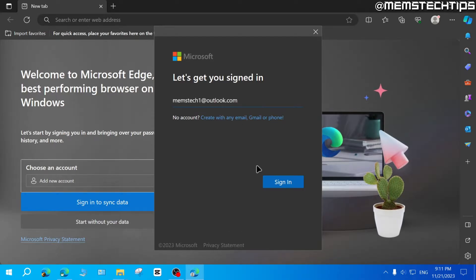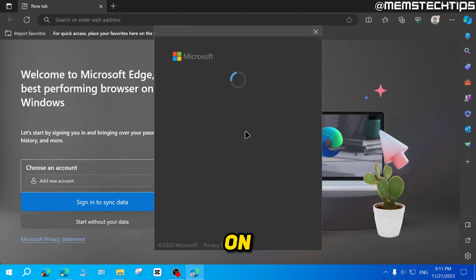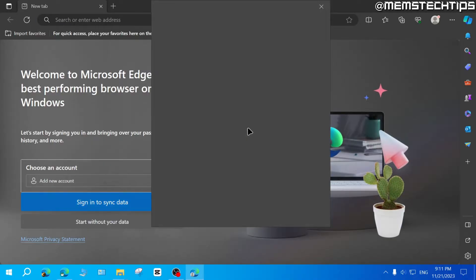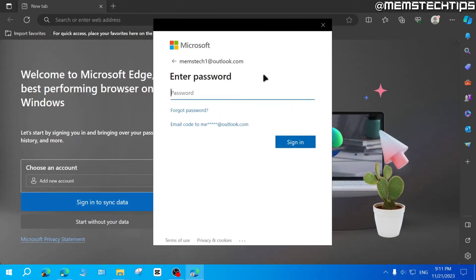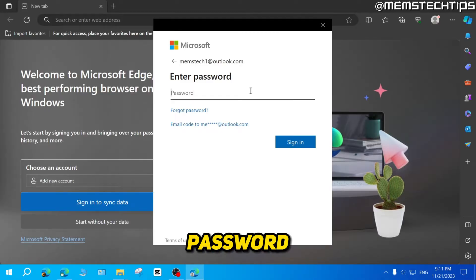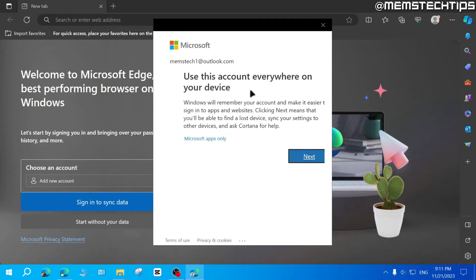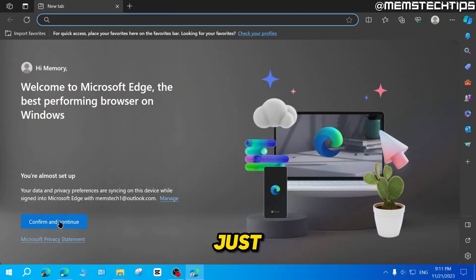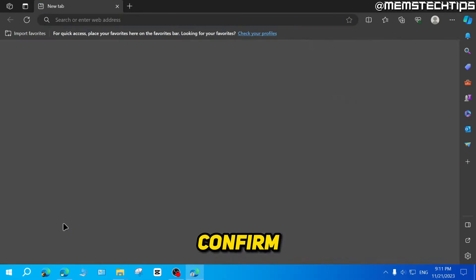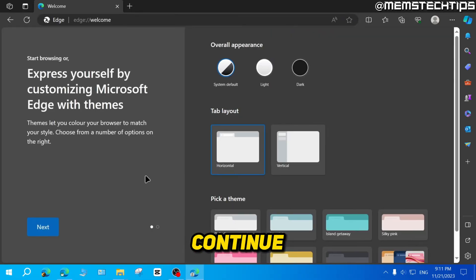Once you've entered your email address, just click on sign in. Then enter your password. Once you've done that, you can just click on confirm and continue.